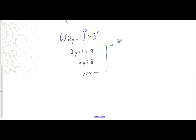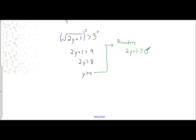The boundary occurs where your expression inside the radical is greater than or equal to zero. That will tell you the lowest possible value of y that can exist. To check, set whatever expression is inside the square root to be greater than or equal to zero and solve. So I get 2y is greater than or equal to negative one, meaning y is greater than or equal to negative one half.